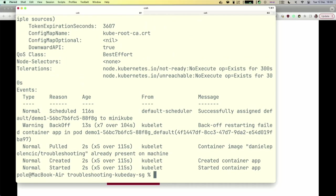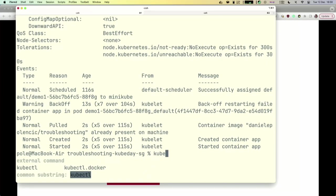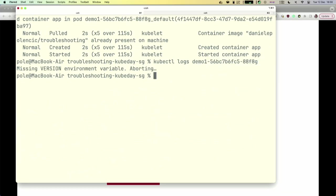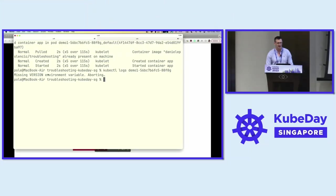We can also do a kubectl describe. Looking at the describe output — and then going for the logs — it turns out to be an application error. So we started thinking it must be nginx because we saw that string, but inspecting the logs from the bottom reveals it's actually an application error. The logs are saying we're missing some configuration in our YAML.